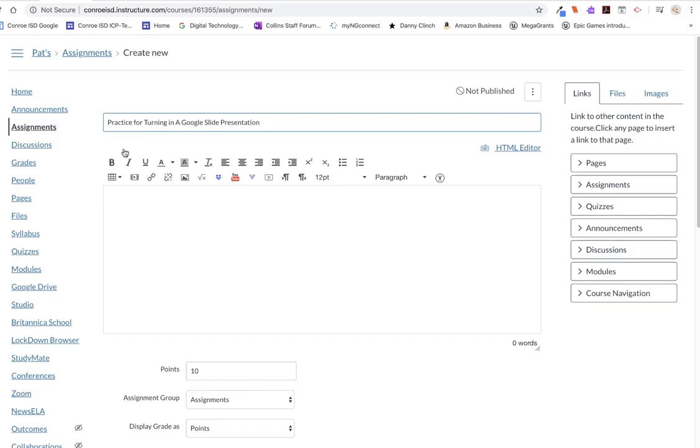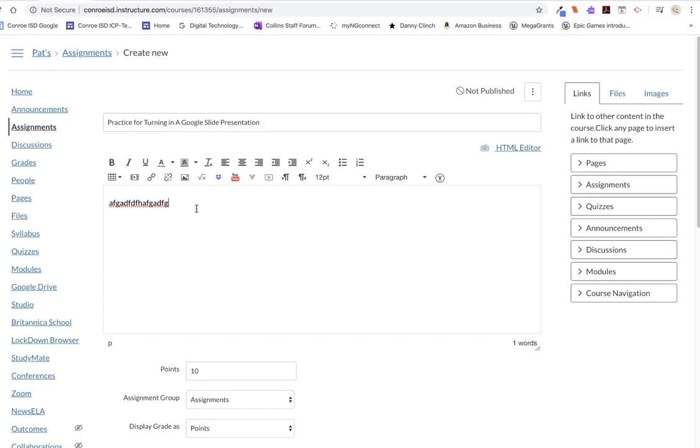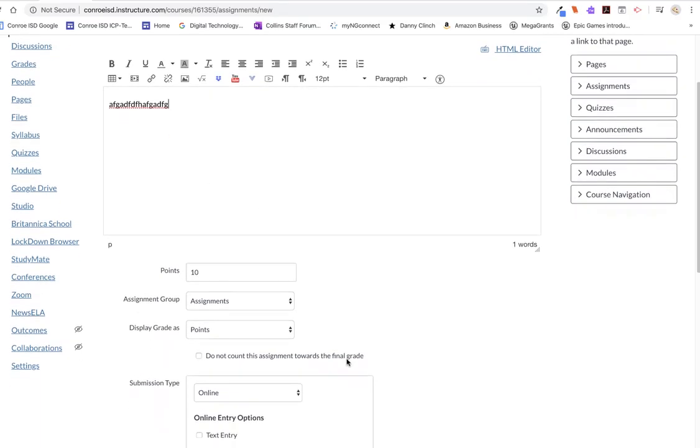In the area right here, I'm going to type in the directions for the students. I also probably would add the directions on how to get that shareable link. And in case you don't remember, I'll show you at the end of the video how you get a shareable link for a presentation. So now we're going to scroll down here.